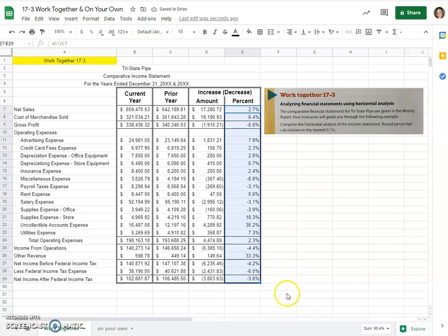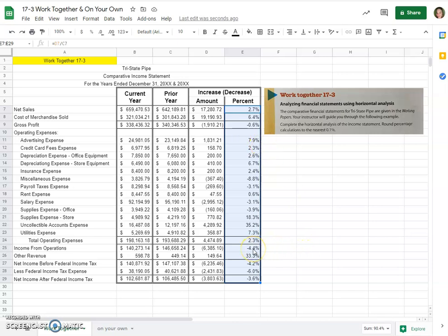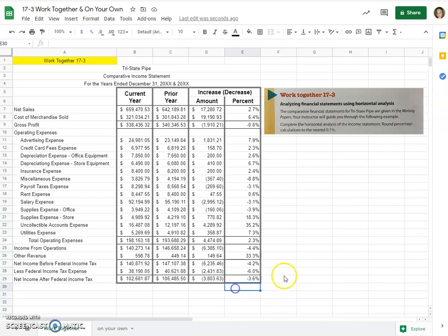So at the end, we should have ended up with the missing ones: 2.7 percent, 6.4 percent, a negative 0.6 percent, 7.9 here, and we should have had a negative 4.4. So check and make sure that you got all of the same differences.